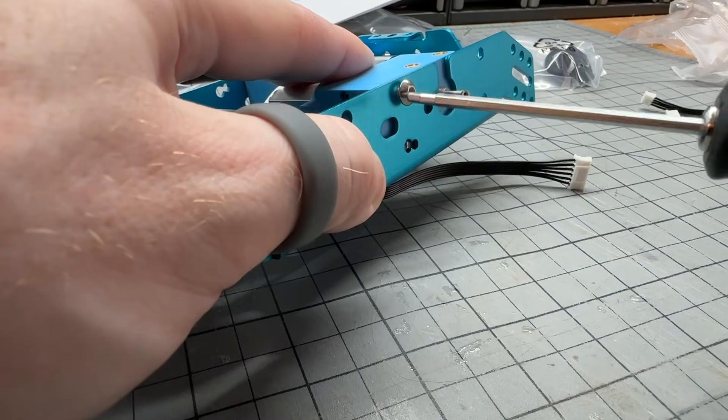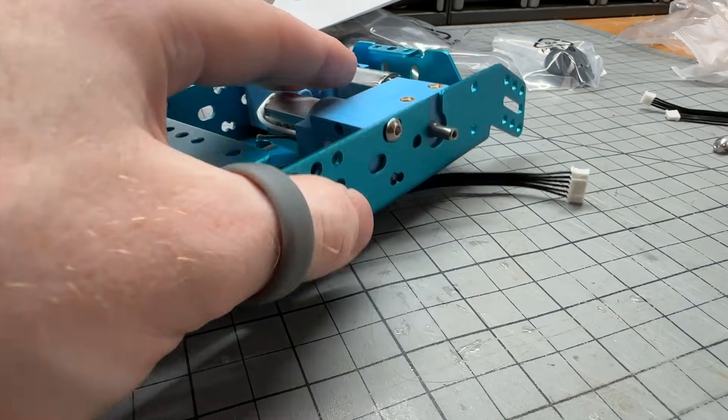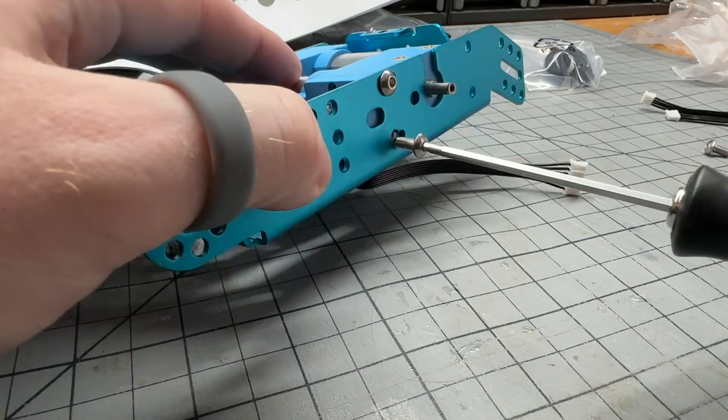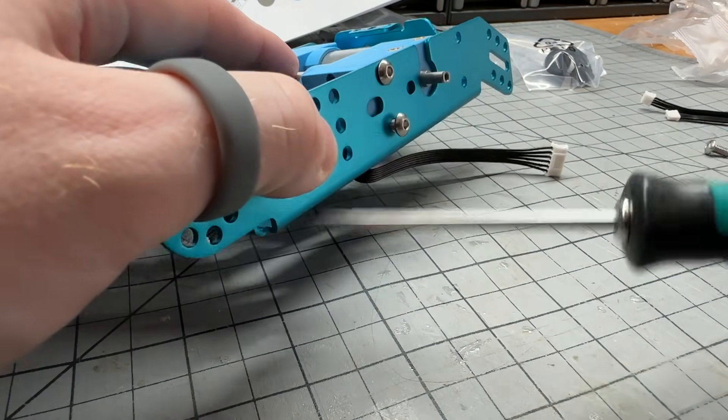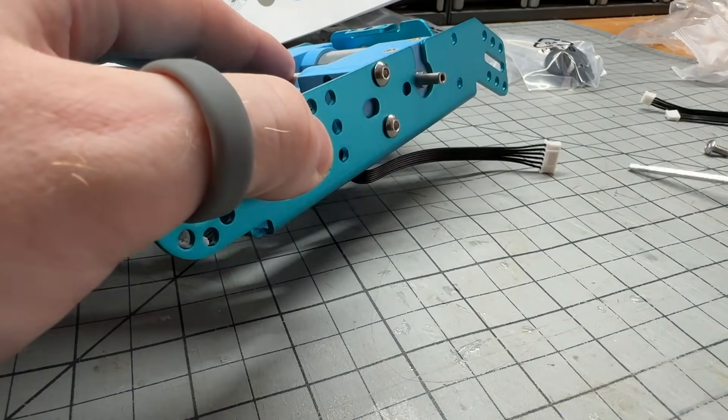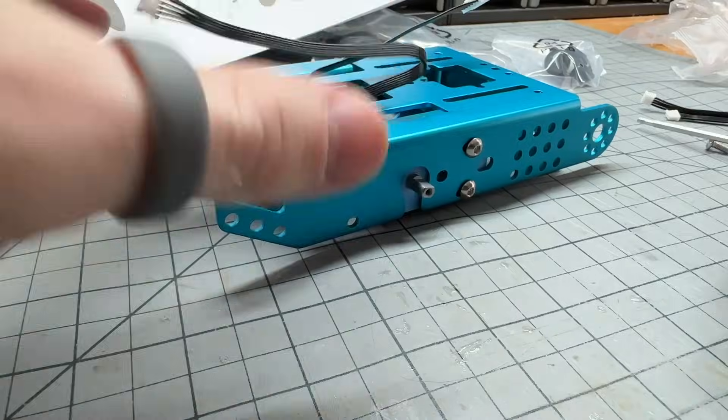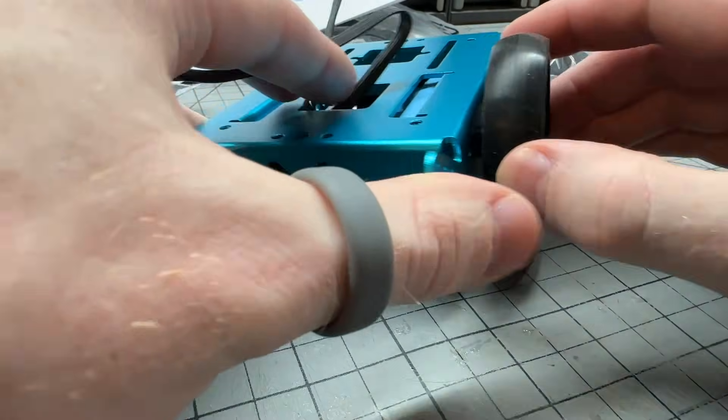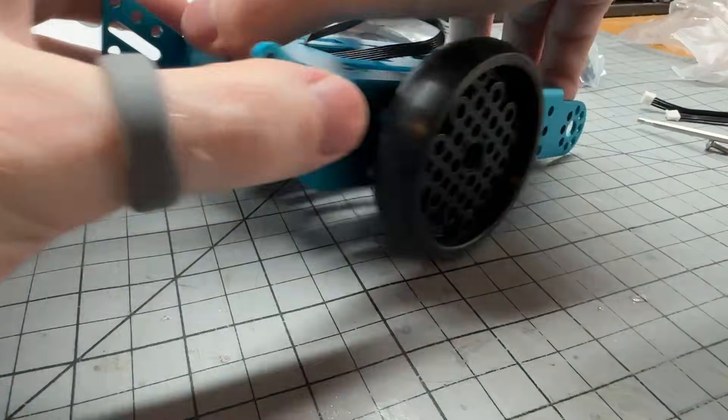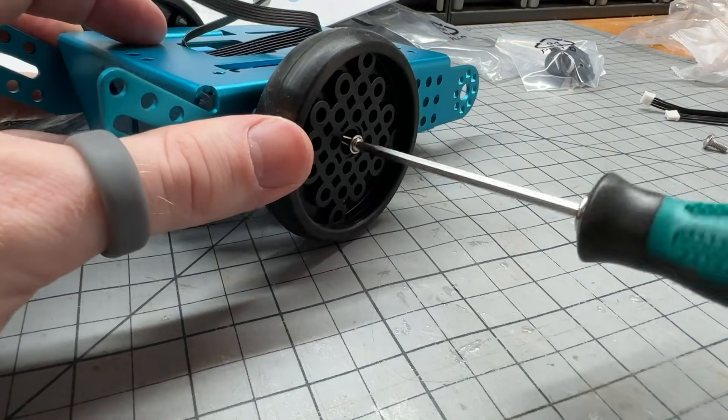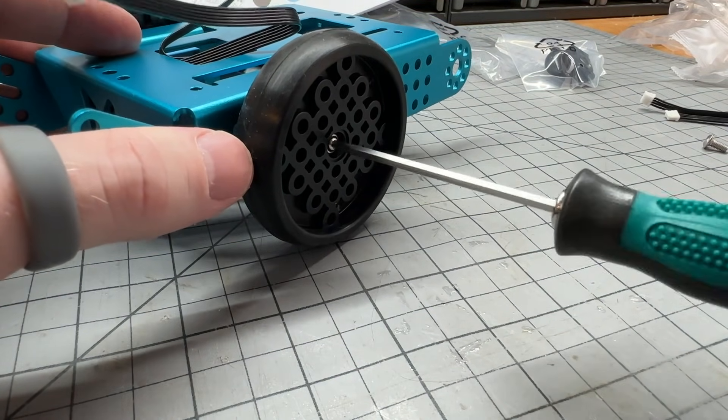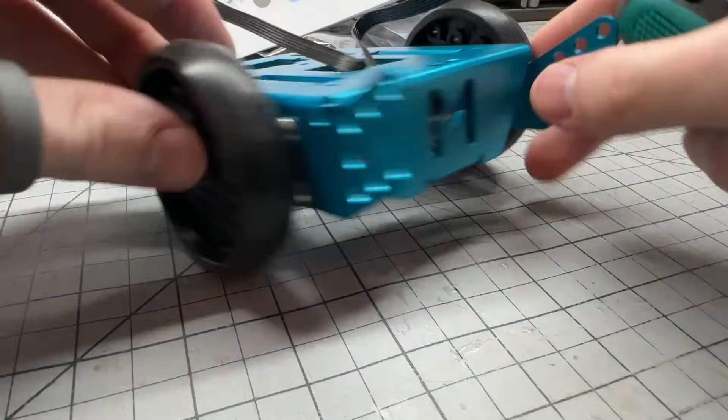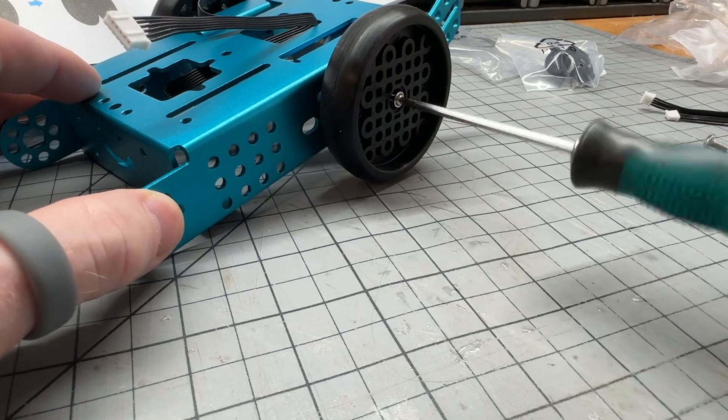Personally, I would suggest ages 10 or 12 or so for more of an unsupervised building experience. However, when it comes to the coding, as you'll see later, the age range is much wider than the building portion of this robot, in my opinion.